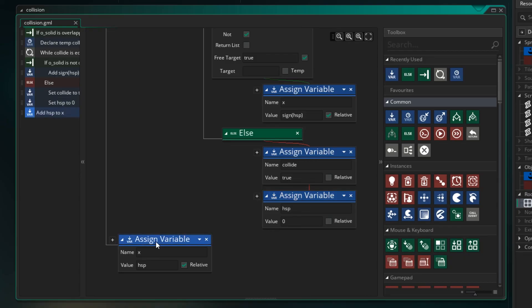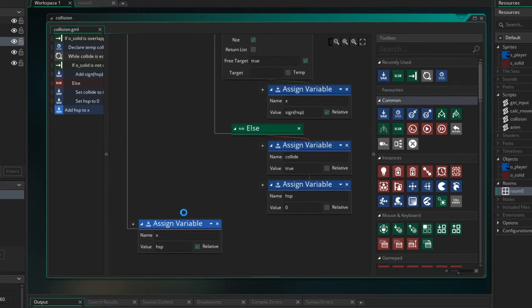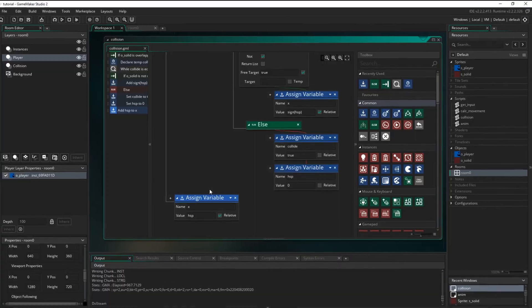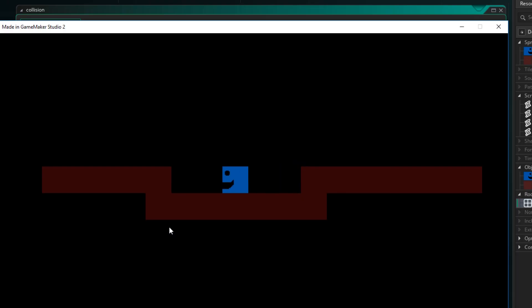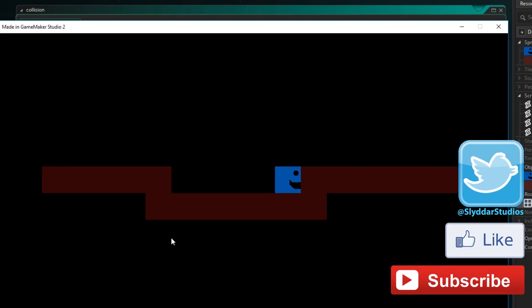So let's press F5 and test that out. So when we move we'll find that we hit a collision right on the wall there. Now that's our horizontal collision done. In the next tutorial I'll go through how to do the vertical collision and we'll add a jump to the player.